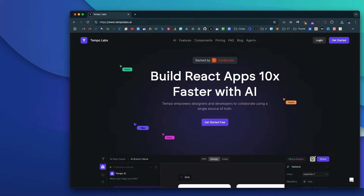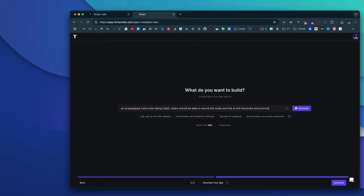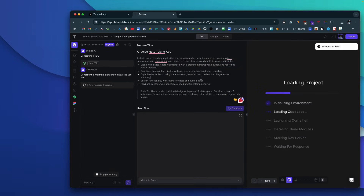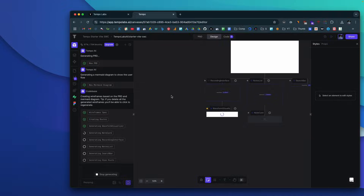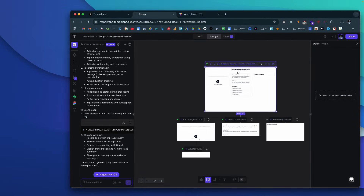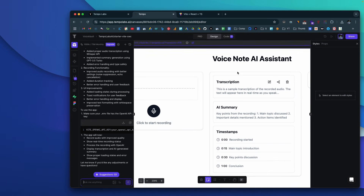Today in this video, I'm going to introduce a cool new AI coding platform called TempoLabs AI. For the past one week, I've been playing around with the platform and to be honest, I'm truly impressed by what it can offer, especially the UI — the kind of UI this platform is able to design for apps built using AI. I'm going to give you a complete walkthrough of the platform and we'll also build an app from scratch using TempoLabs AI and explore all the cool features it has to offer. So without further ado, let's jump straight in.